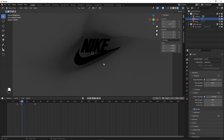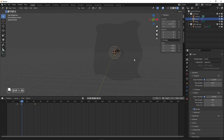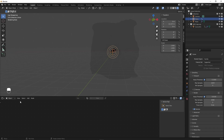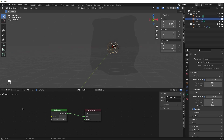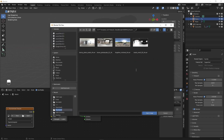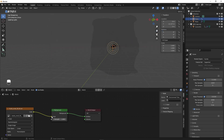Nothing is visible yet because we have no light. Press Numpad 0 to exit the camera view and switch to the Shader Editor. Change it to World. We have a Background node and we're going to add an HDRI — press Shift+A, search for Environment Texture, and place it. Click Open, then select an HDRI from Poly Haven. Plug the Color output into the Background Color input.